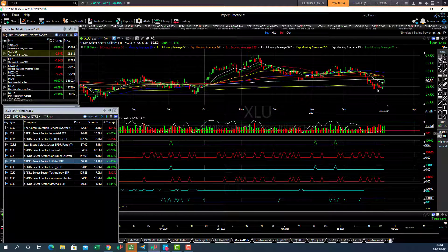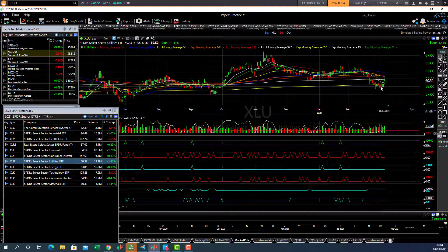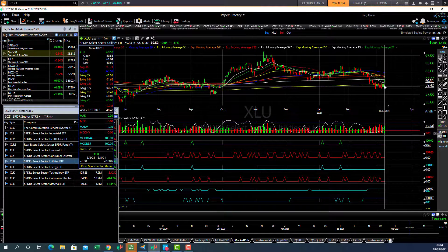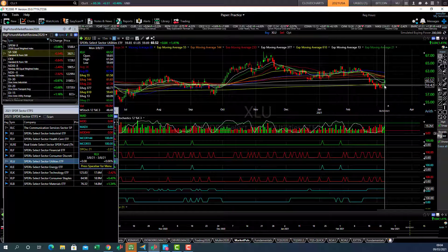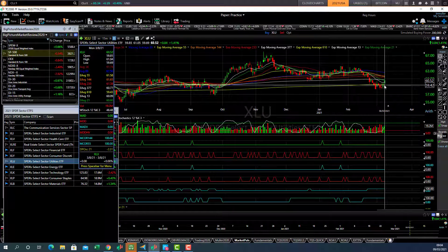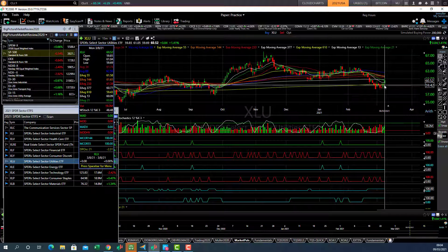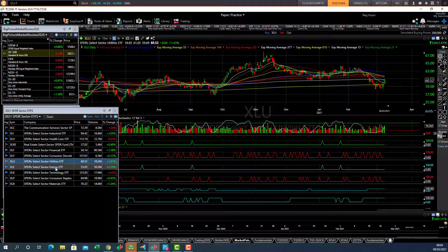Utilities, that's a long term play. Finding support here at the 610 day average. So there's some swing trade possibility there.